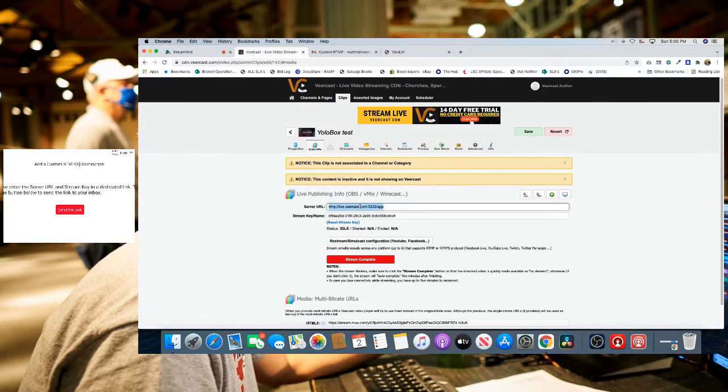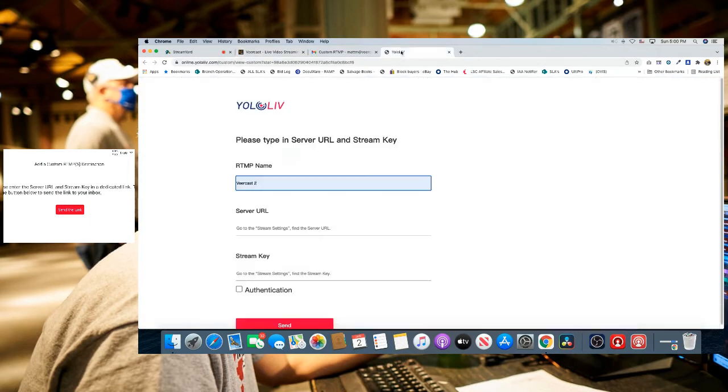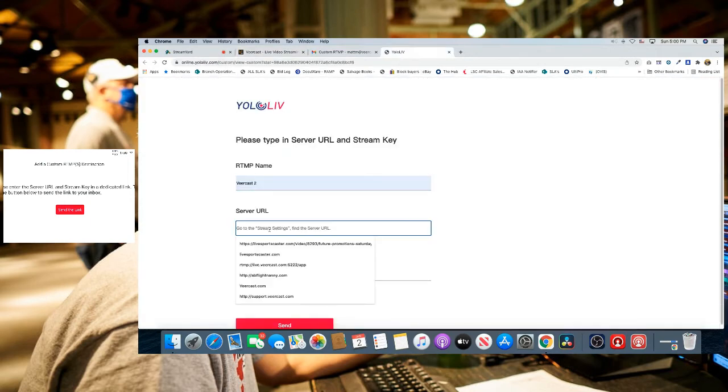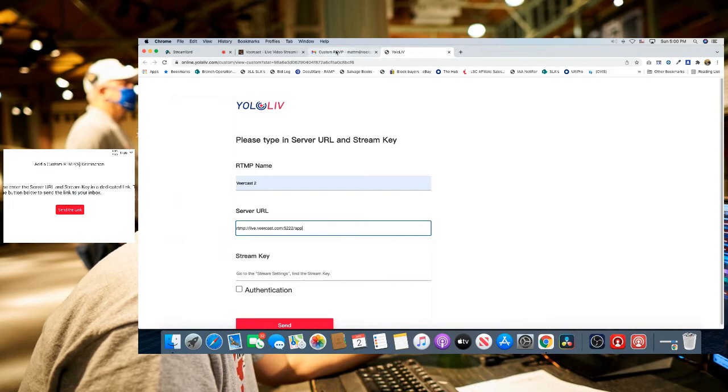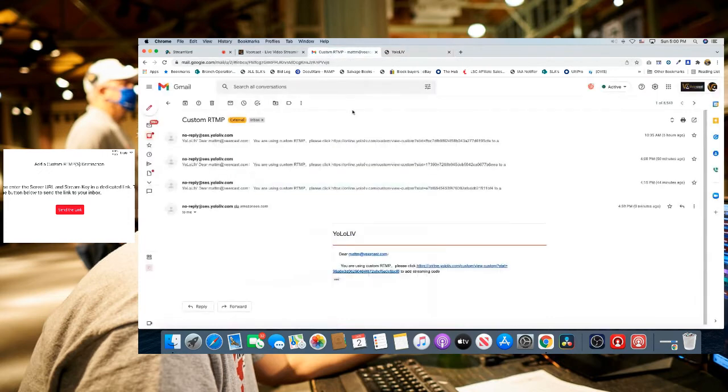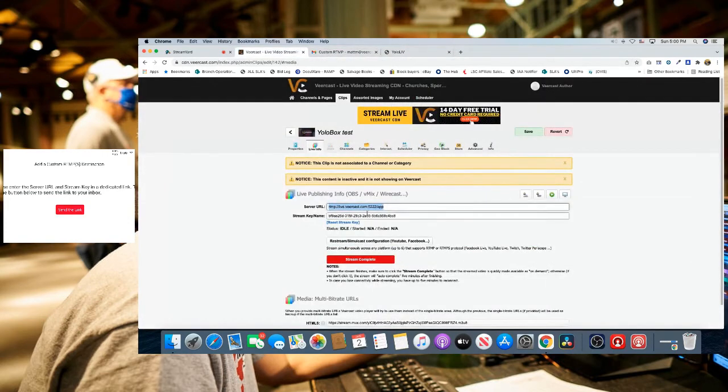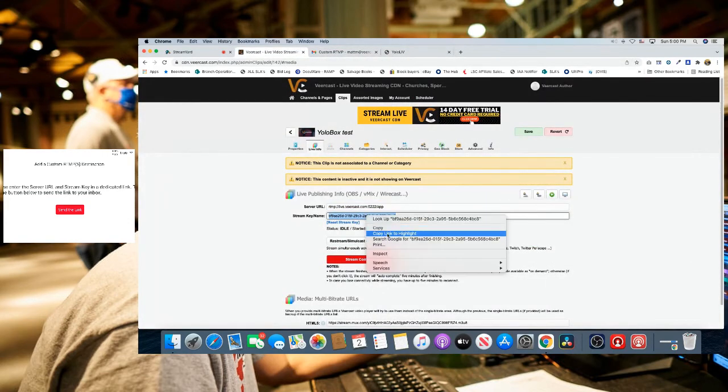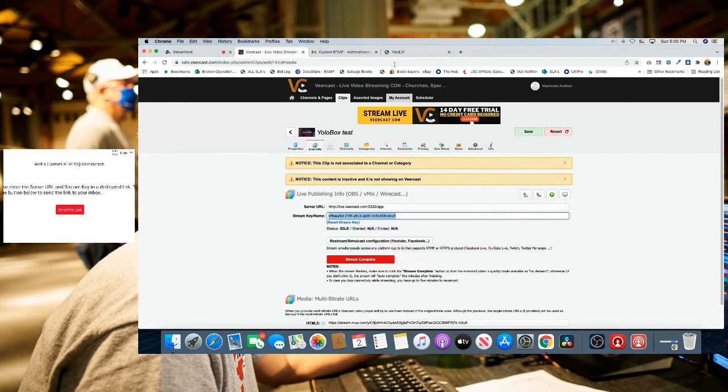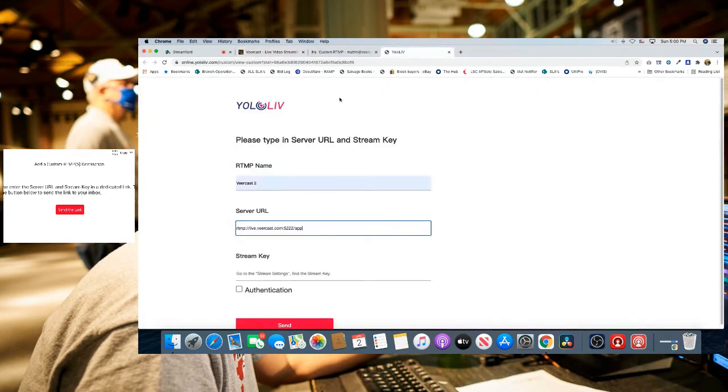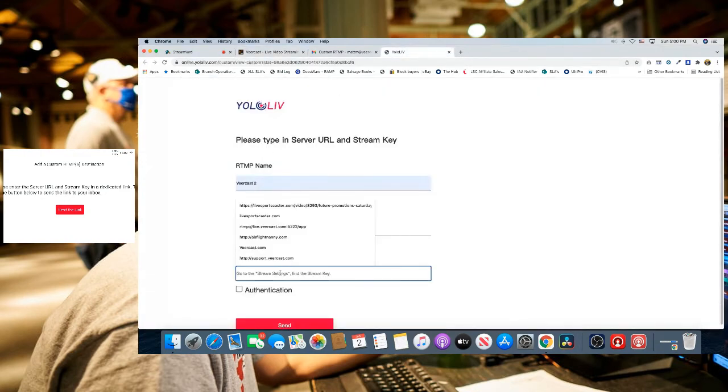Let's copy the server URL, go back to the YoloLive page, and paste that in there. Go back to the VeerCast admin, copy the stream key, and paste that in there.